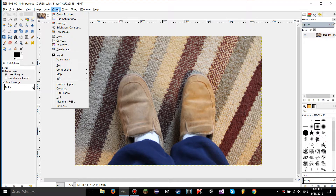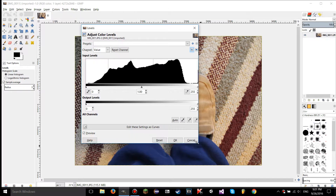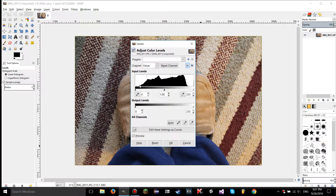First, go to the Colors tab, go down to Levels, and you're going to have a dialogue pop-up. You're going to have a ton of stuff on here, but some of it you already know — presets, preview, and these four buttons down here. There is also a button right here: 'Edit these settings as curves.'